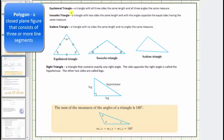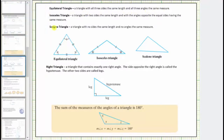An equilateral triangle is a triangle with all three sides the same length and all three angles the same measure. Notice all three sides have two tick marks indicating all three sides have the same length, and all three interior angles have one tick mark indicating all three interior angles have the same measure.